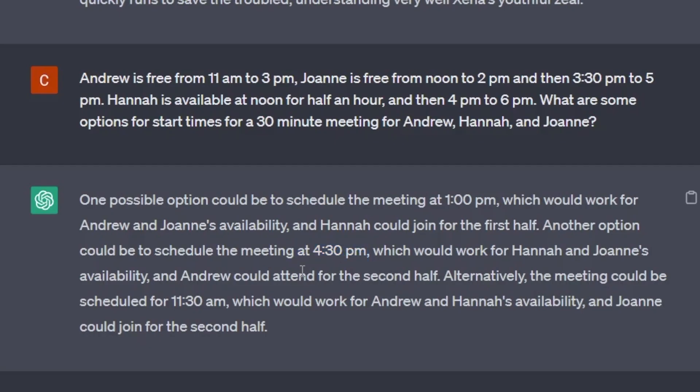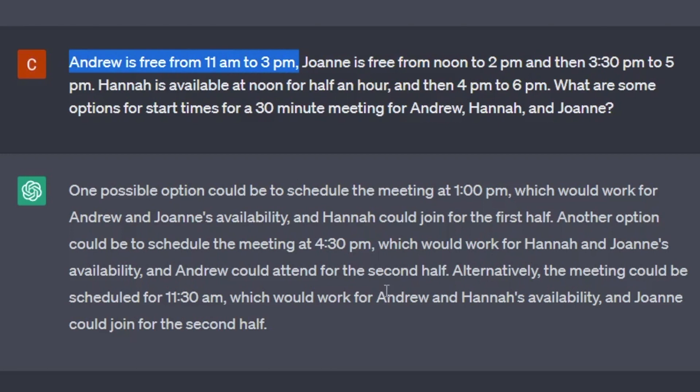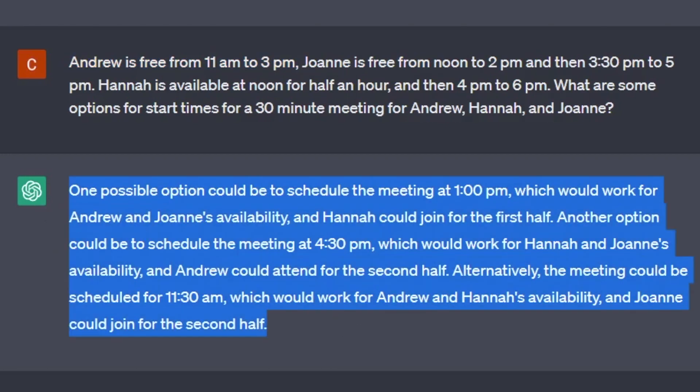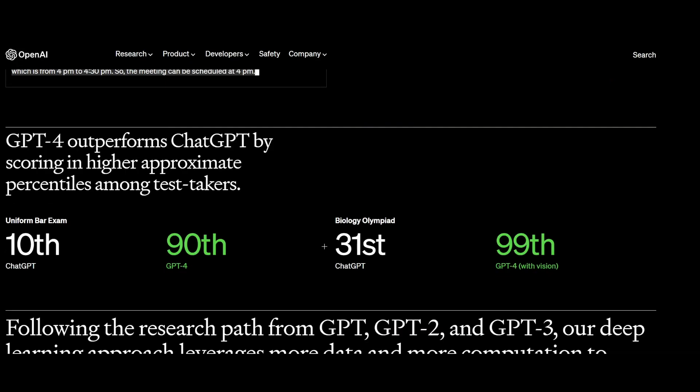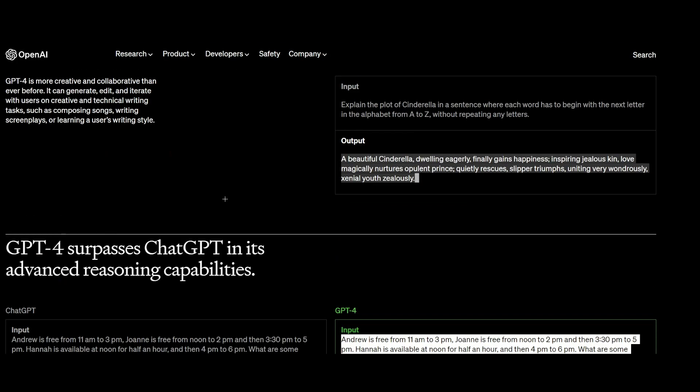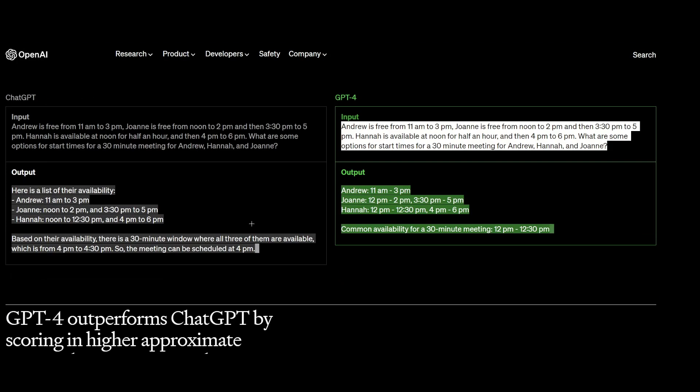Yeah, so this is just pretty far off. Noon to 2pm. So that already doesn't work for Joanne and Andrew. So this is just way off. So GPT-4 is a lot better at solving stuff and just really listens to the input a lot more, which is pretty cool.